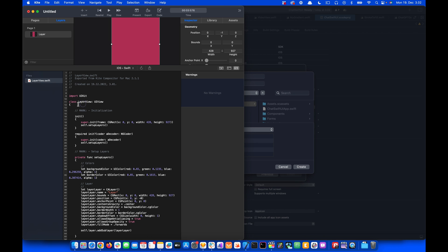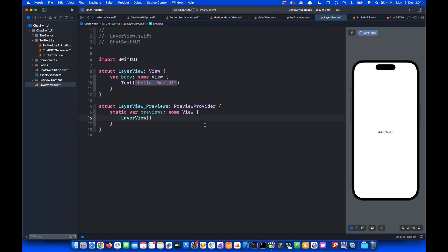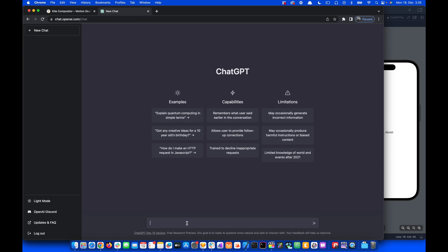You can see here we have LayerView. Next we need to use ChatGPT to generate the SwiftUI code. I still have the UIKit code generated from Kite in the clipboard, so let's put 'convert to SwiftUI' and paste the code.